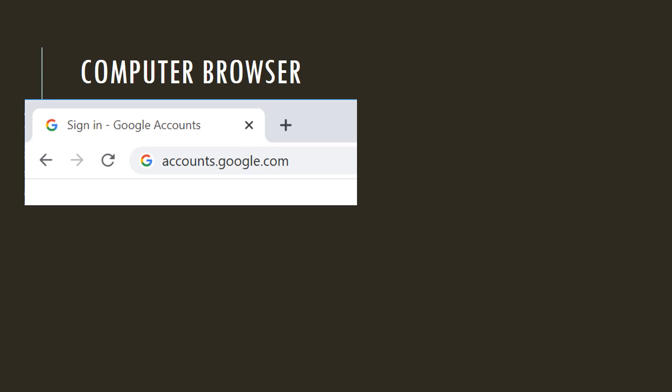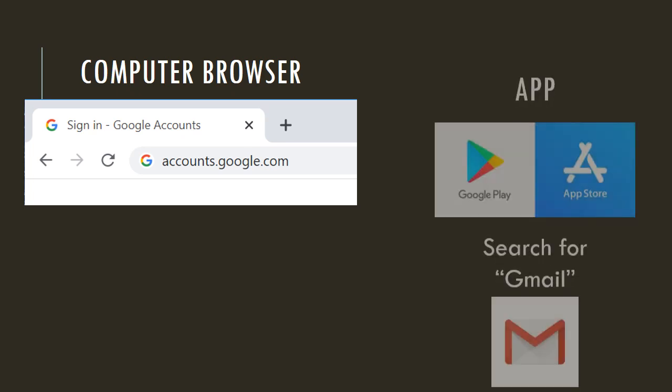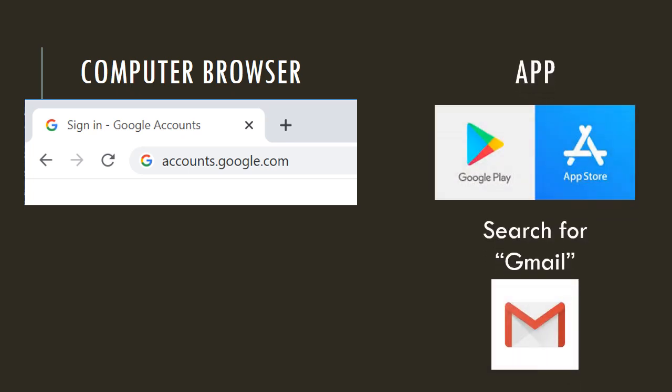If you are using a computer browser or your phone browser, type accounts.google.com into your web browser. Or if you would prefer to use an app on your phone, go to the Google Play Store if you have an Android or the App Store if you have an Apple phone, search for Gmail and then download the app.